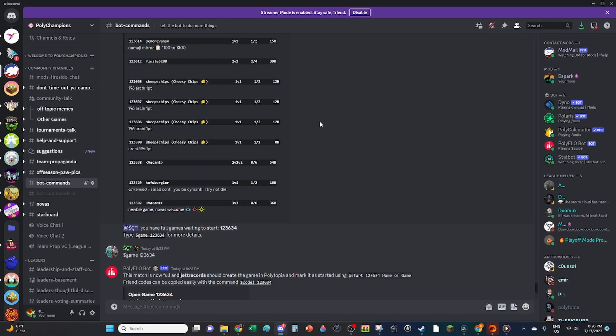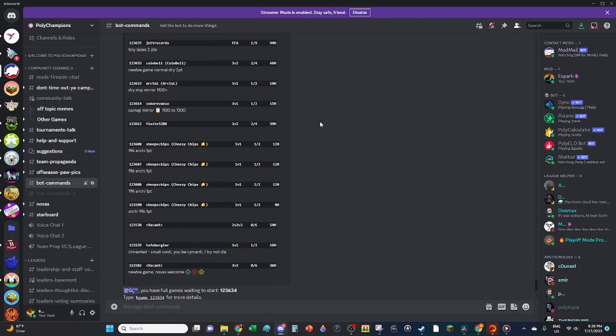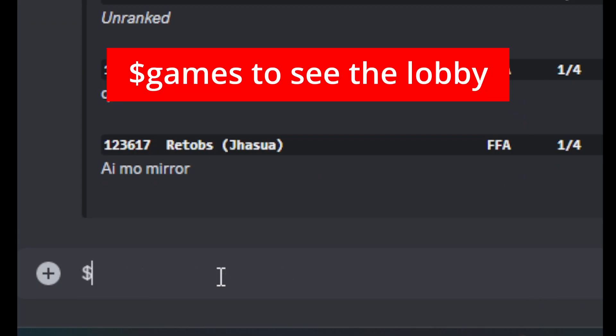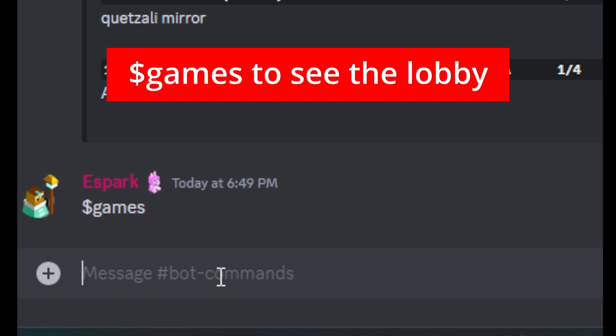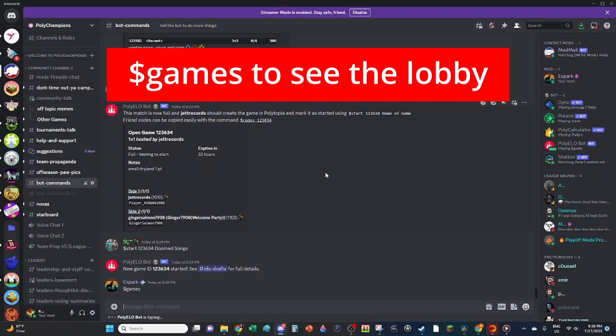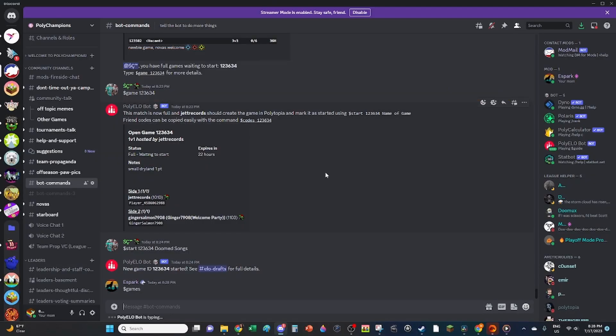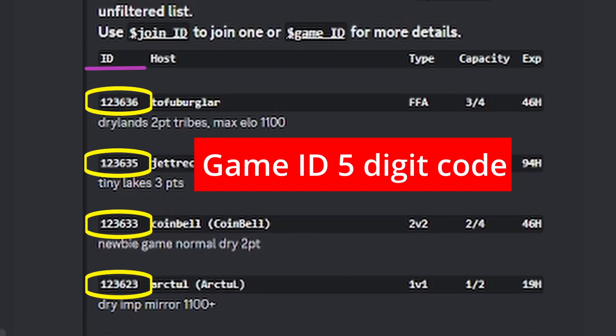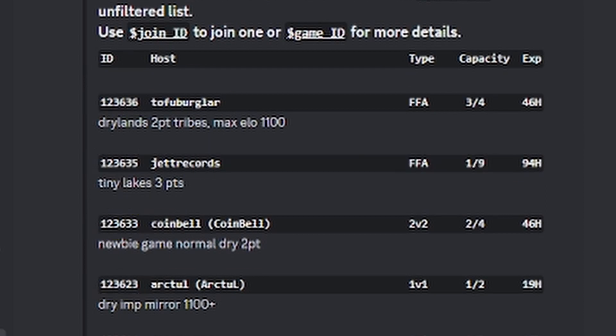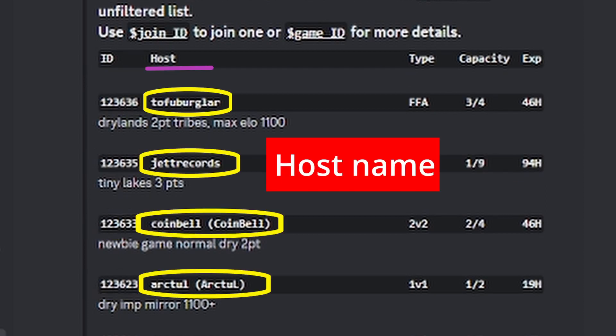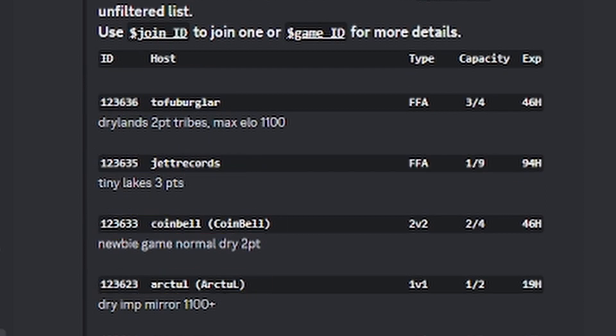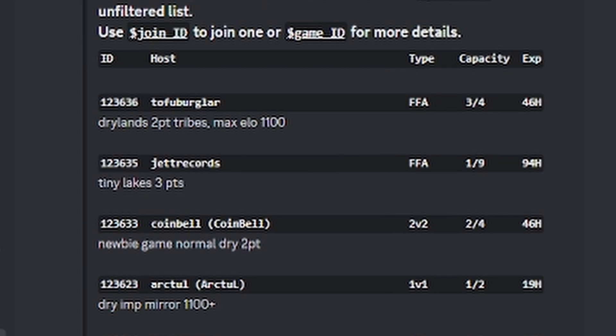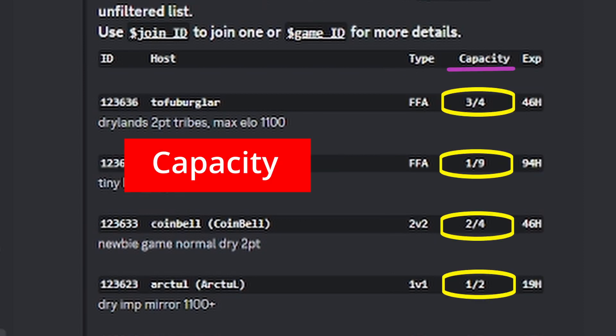To find a match to play, you need to see the lobby. Type the games command to see a list of all the open games that are waiting for players to join. The lobby shows the game ID, the host player, what kind of game it is, like a 1v1, a 2v2, a free-for-all, etc.